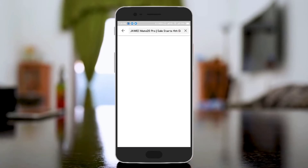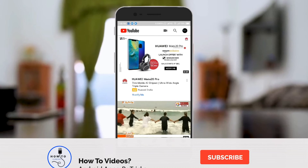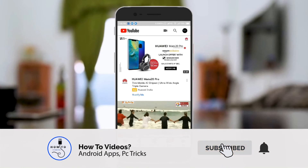The link is in the description! If you like this video, subscribe and click the bell icon.